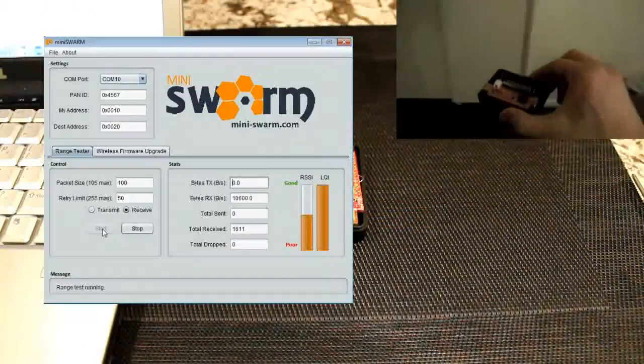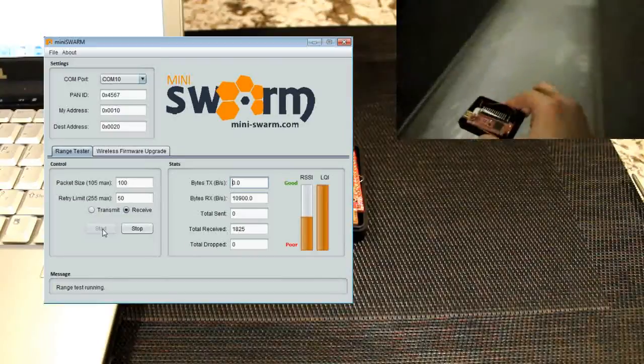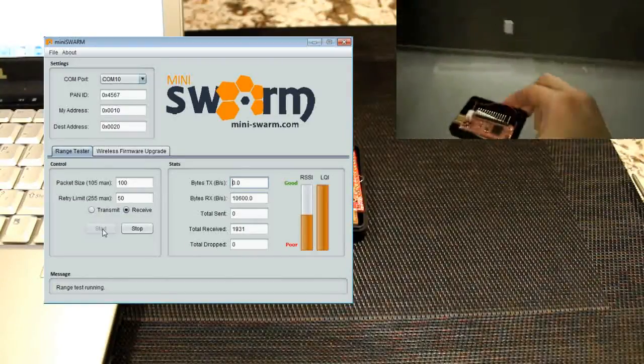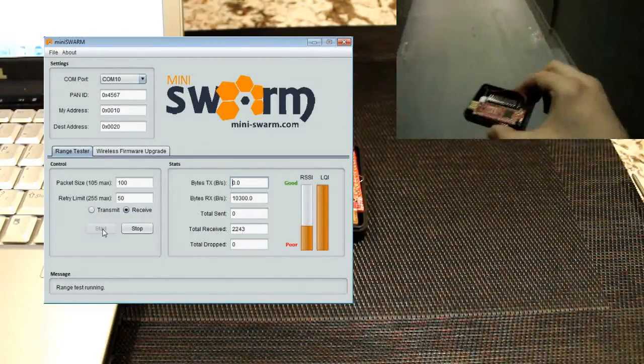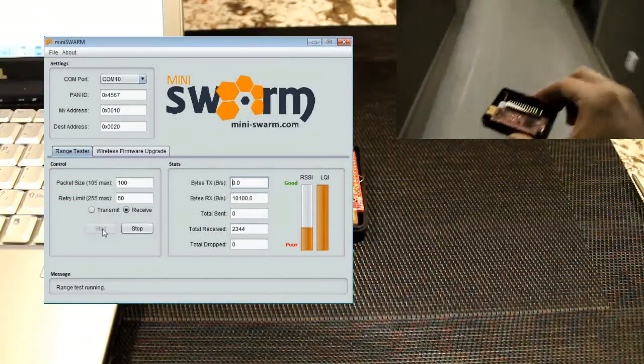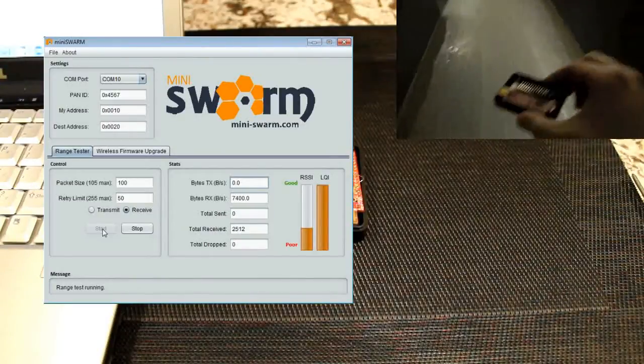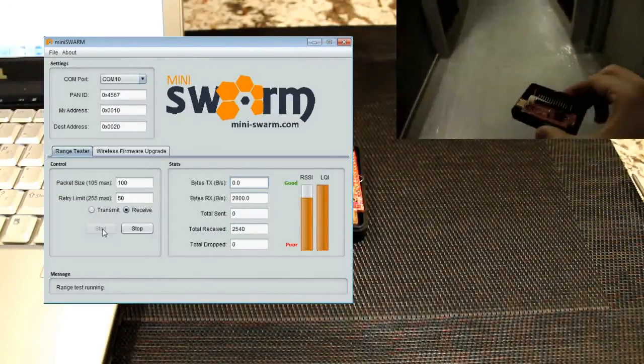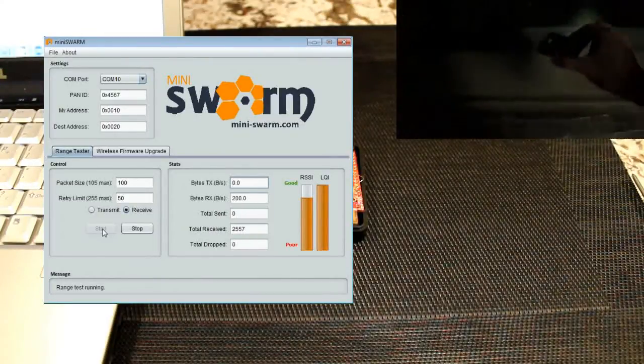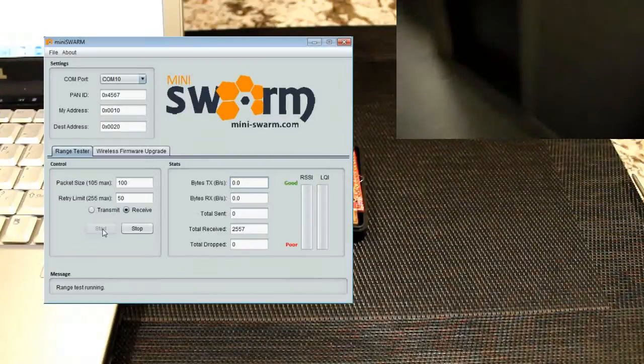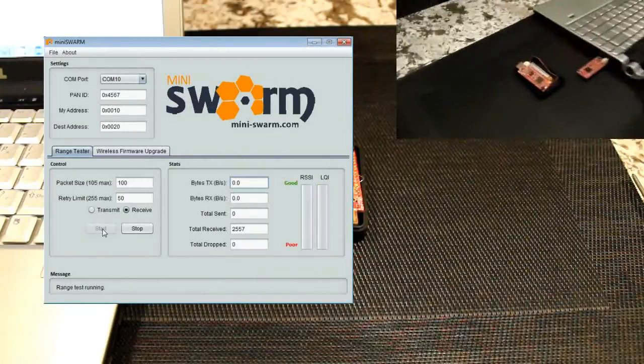Our wireless library comes with range testing capabilities built in so you can easily diagnose your communication network. In this demo we're using the Mini Swarm utility to report the data throughput between two radios. As we move the source radio out of range we notice the signal eventually drops out.